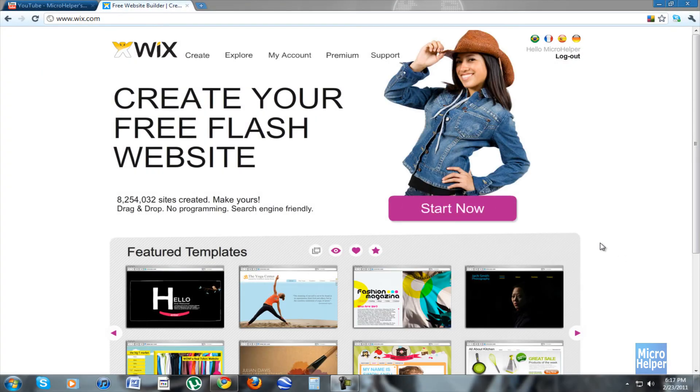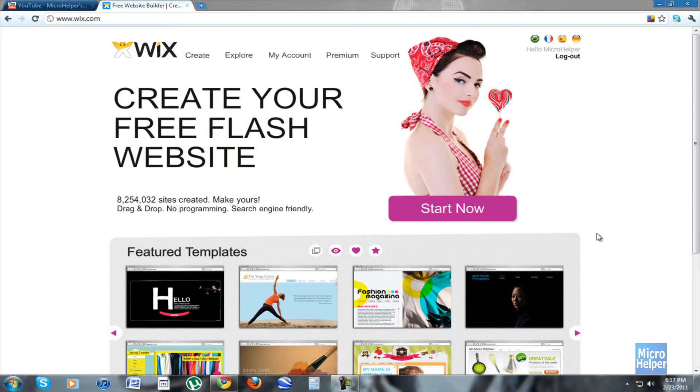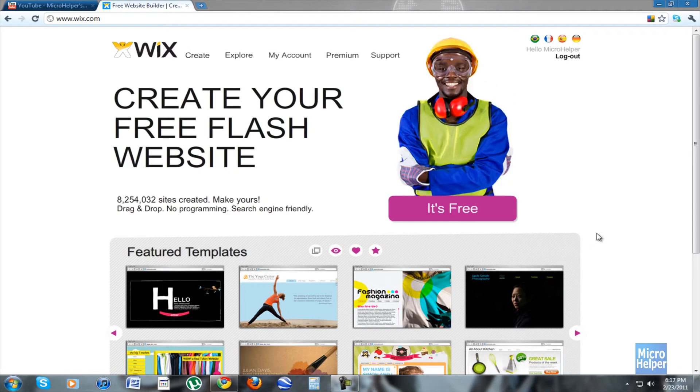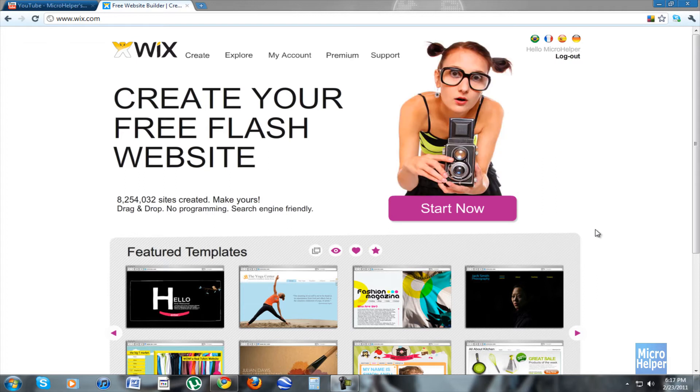Alright guys, this is option one on how to create your own website. This is not what you always have to use. There are other options out there with free websites that you can make your own website.